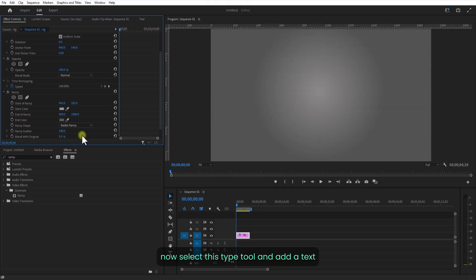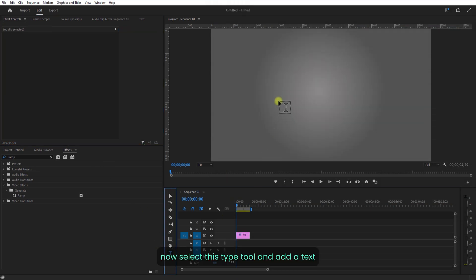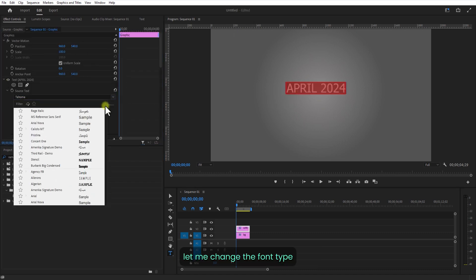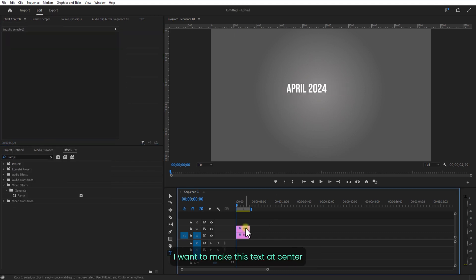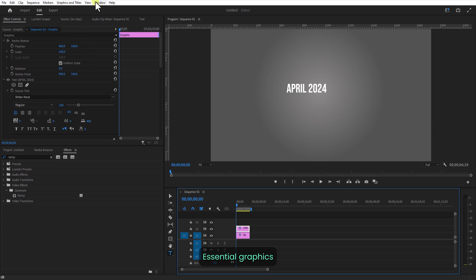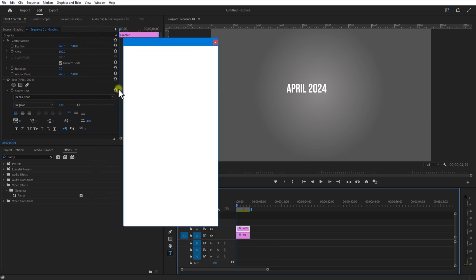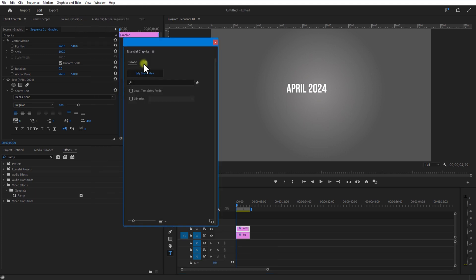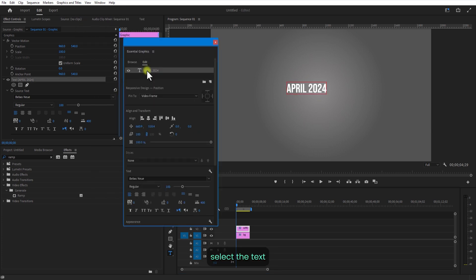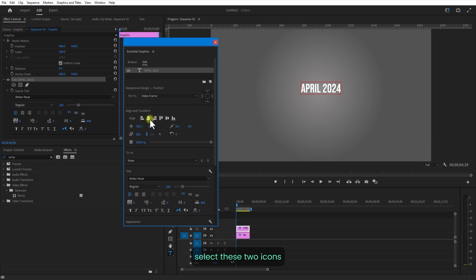Now set up the type tool and add some text. Let me change the font type. I want to make this text centered — go to Window, Essential Graphics, select the text layer, and under Align and Transform, set up these two icons.